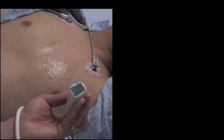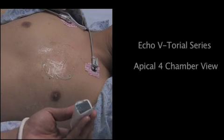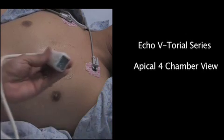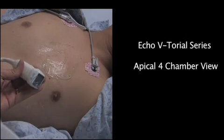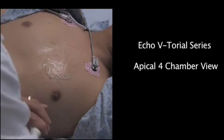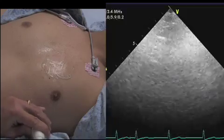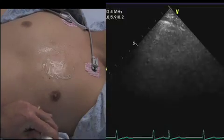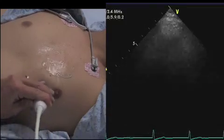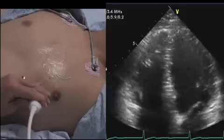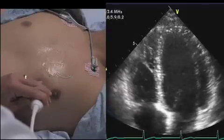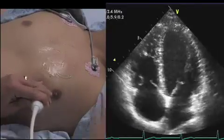Now we're going to work on finding the best apical views. I'm going to put the probe down and do my circle survey — go window shopping and find where the brightest image is for my apicals.